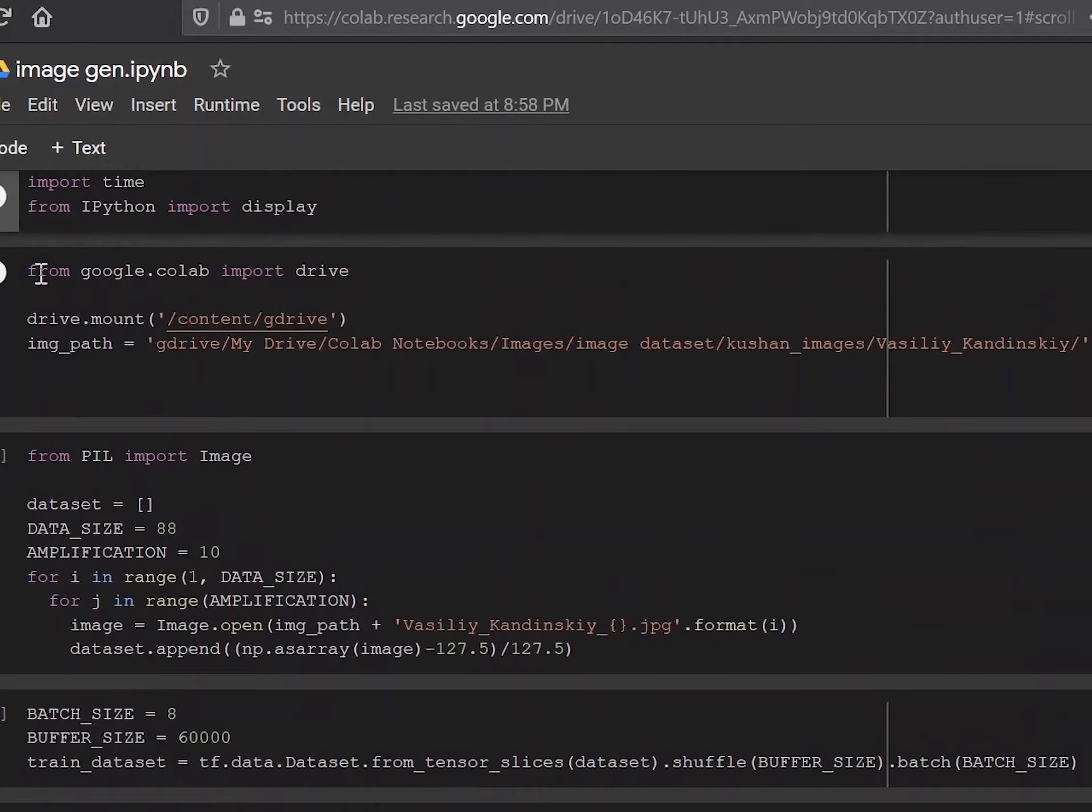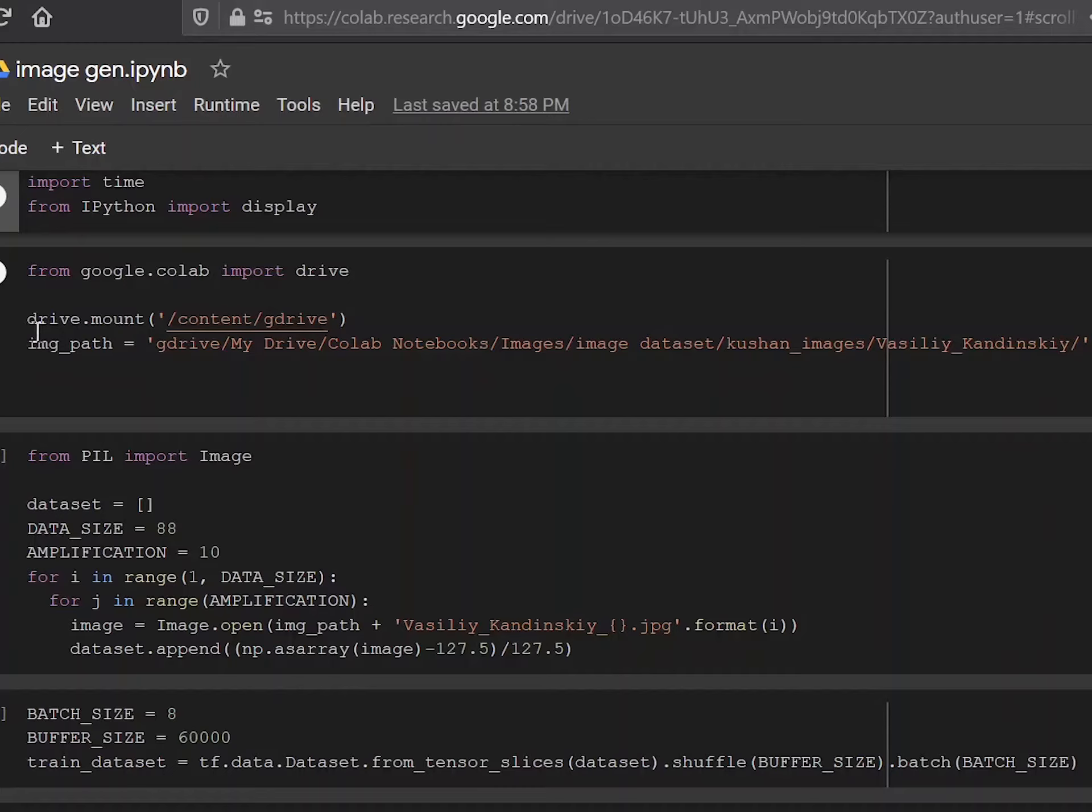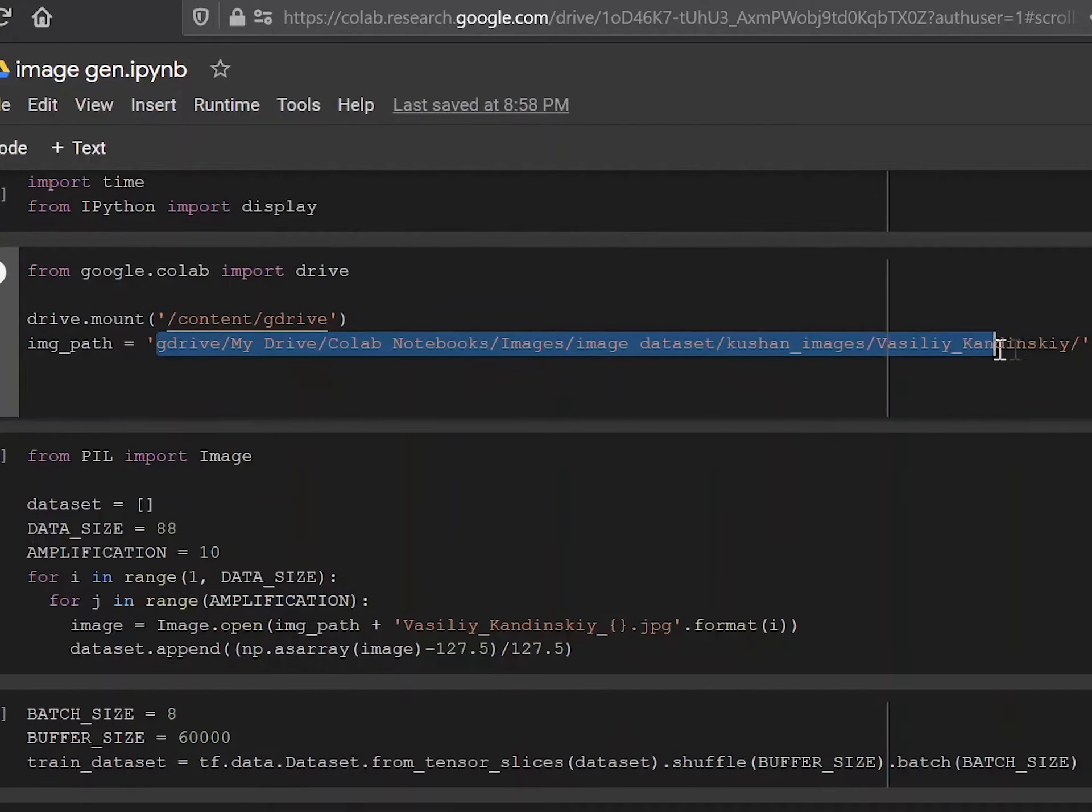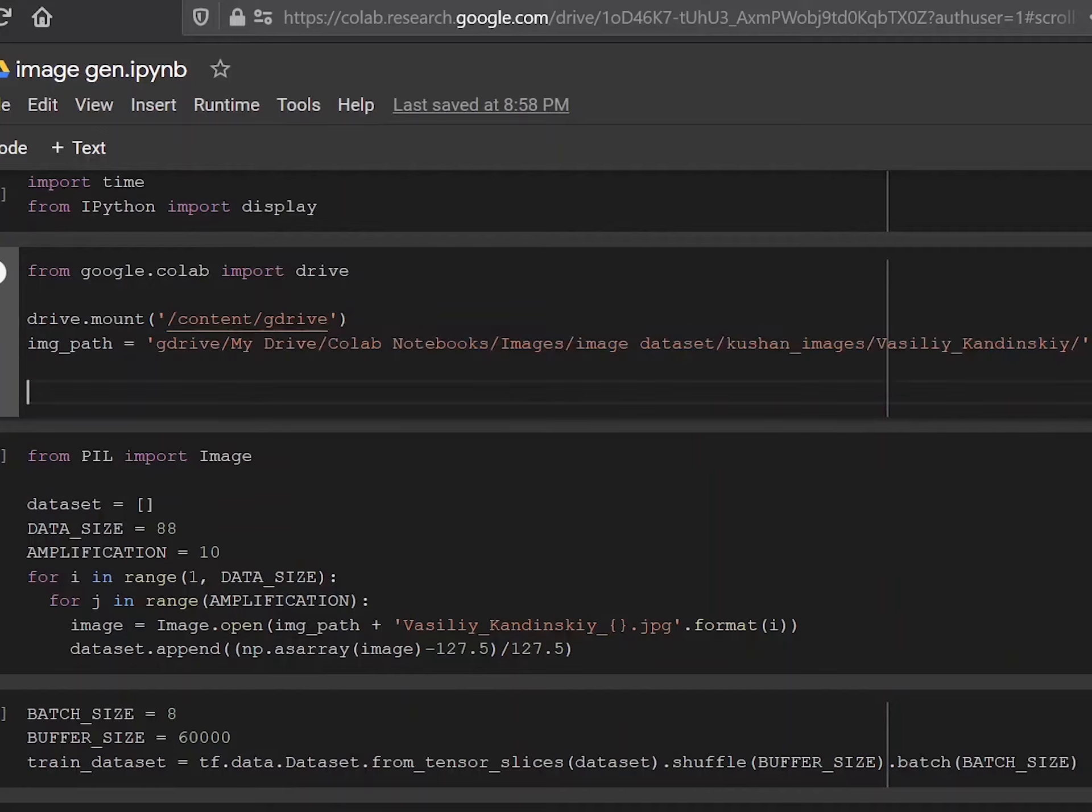Now I'm using Drive to store my actual dataset, which I'm training on. So you can use this syntax, which is drive.mount content/drive. And then instead of this address that I have over here, you would put in the address to where you have your dataset. And then I've called that image_path.